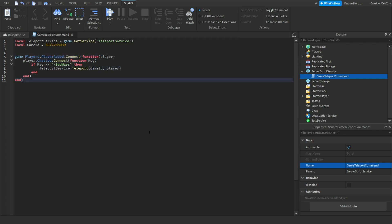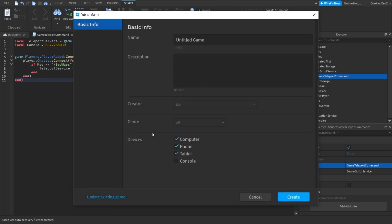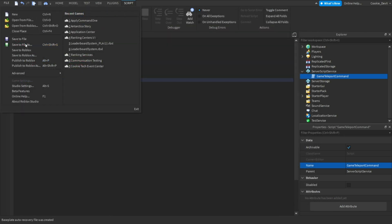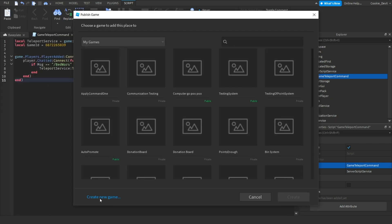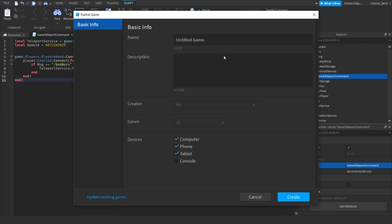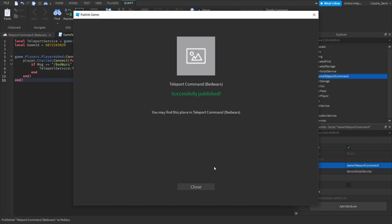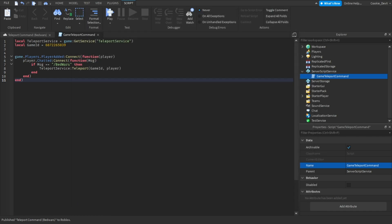Now what we're going to do is publish this game. You can press Alt+P like I just did, or you can go File, Publish to Roblox As. Then I'm going to create a brand new game and I'm just going to call this TeleportCommand, and then inside brackets I'm going to put BedWars. Then I'm going to create it.